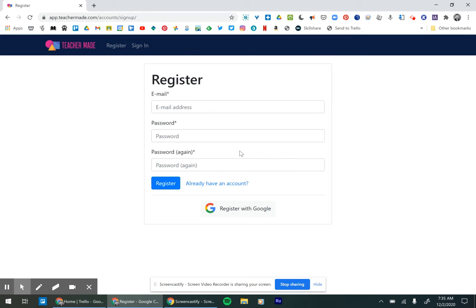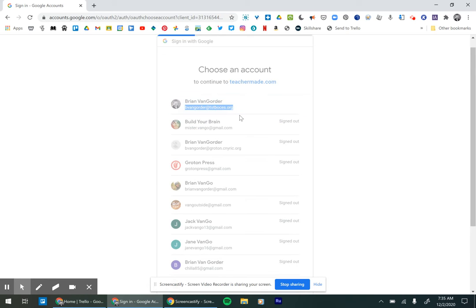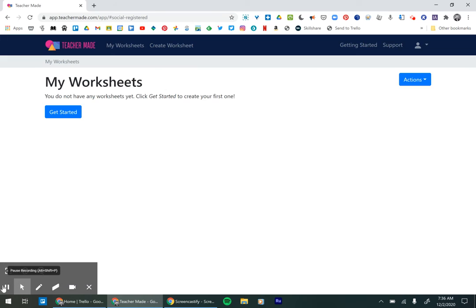I'd recommend registering with Google. So right here. Use your at tstboses.org account and then you will come to a screen that looks like this.